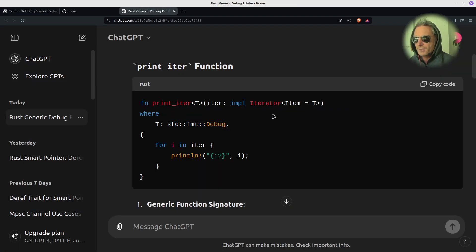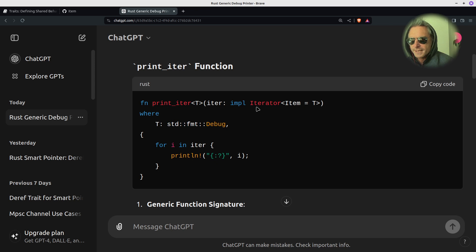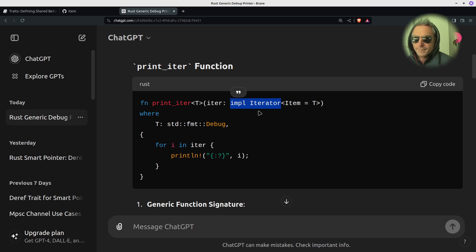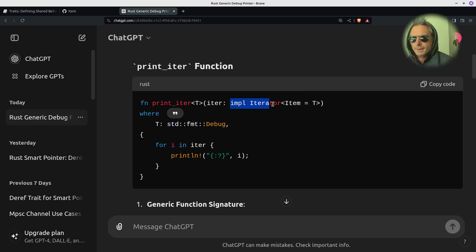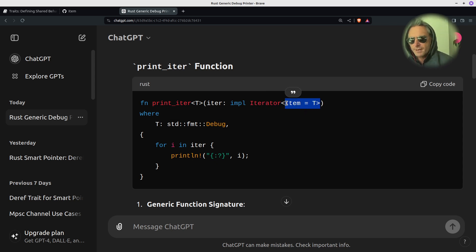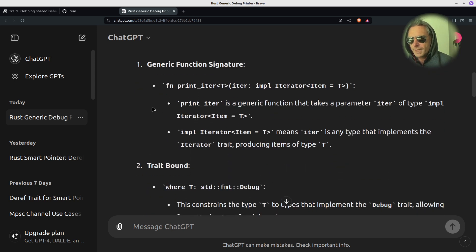I've researched and used ChatGPT to help with this example, where not only do you have `impl` which constrains the type, but it also needs to implement type `T` where `T` is `std::fmt::Debug`. It's got to implement `Iterator` and `std::fmt::Debug`. Quite often you'll see `impl` with the trait name, but here we're adding an additional type constraint — that's why I called the video 'type constraints'. We start off with a generic function signature.